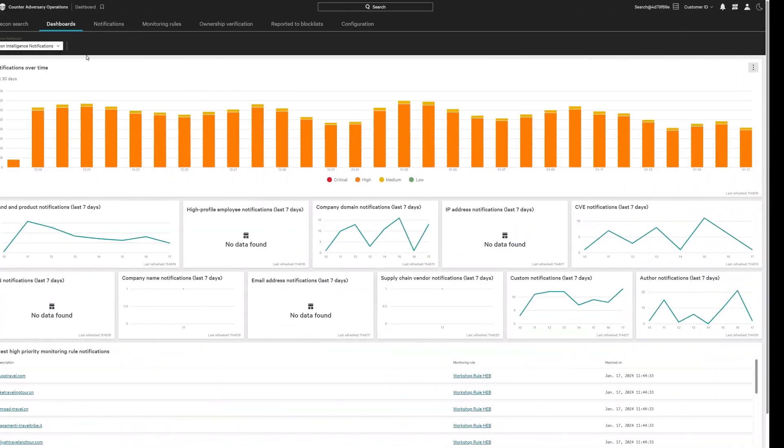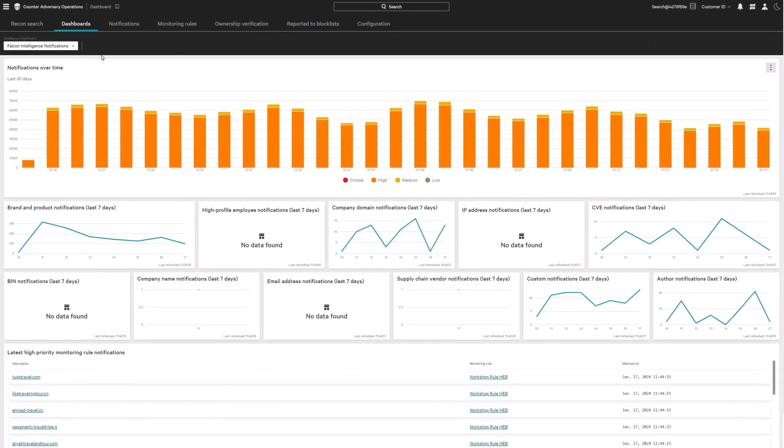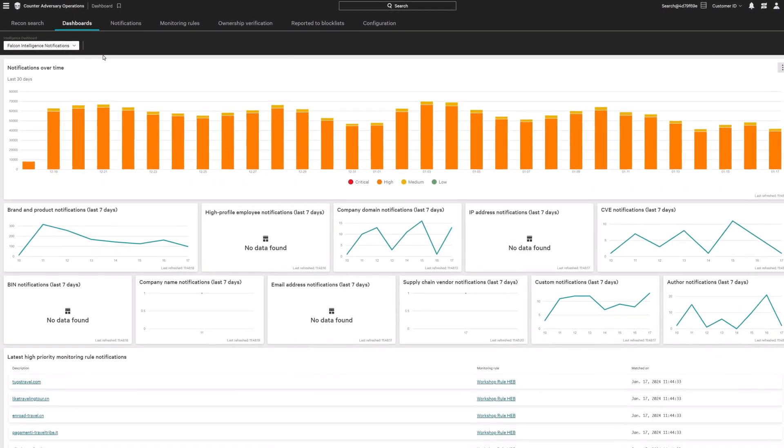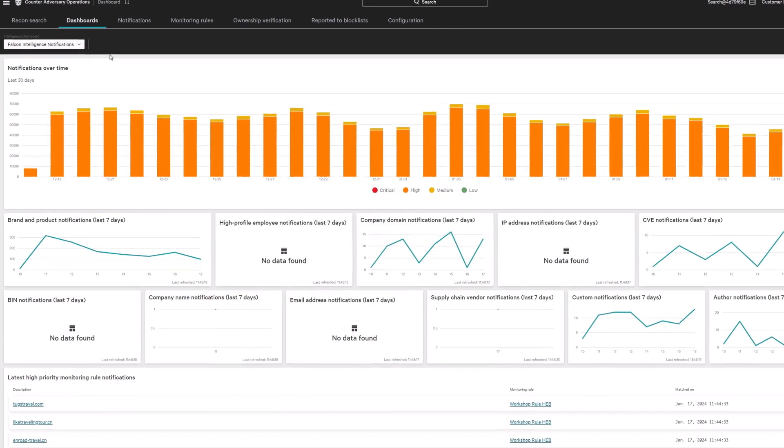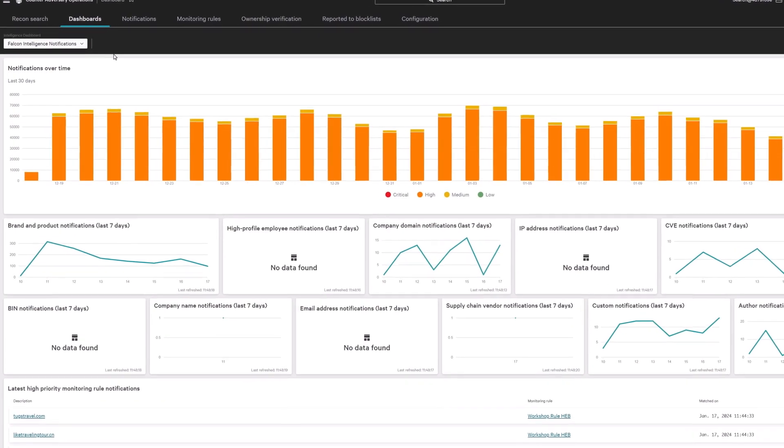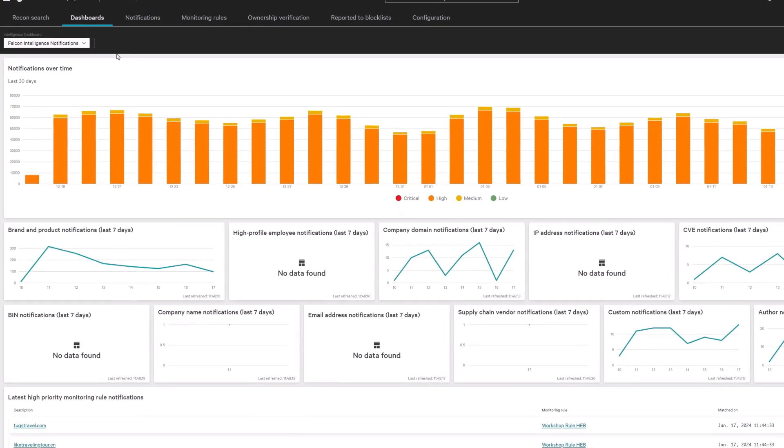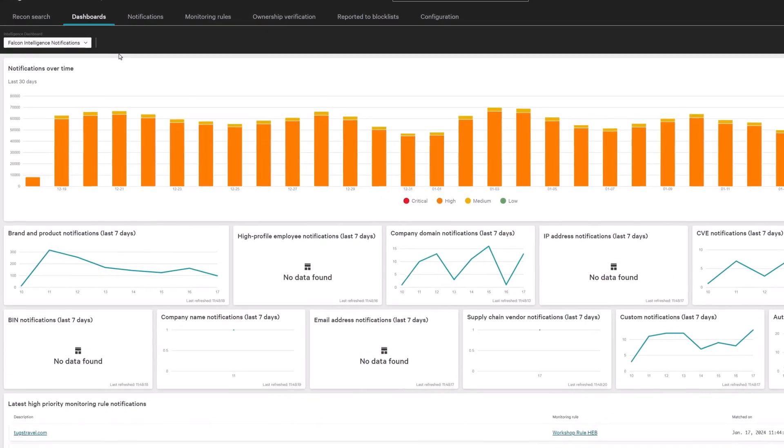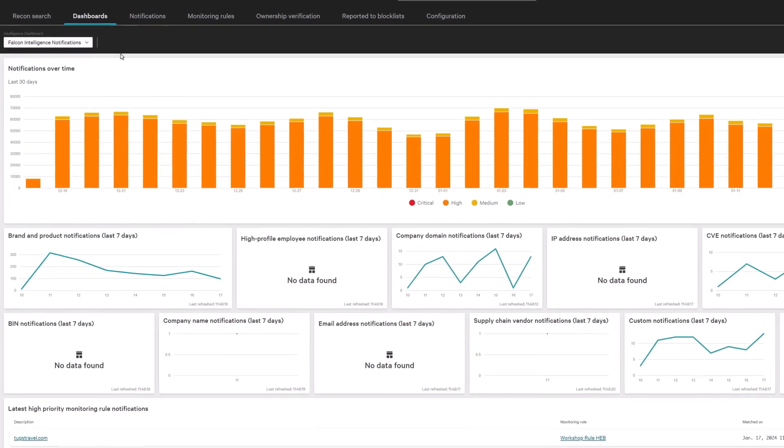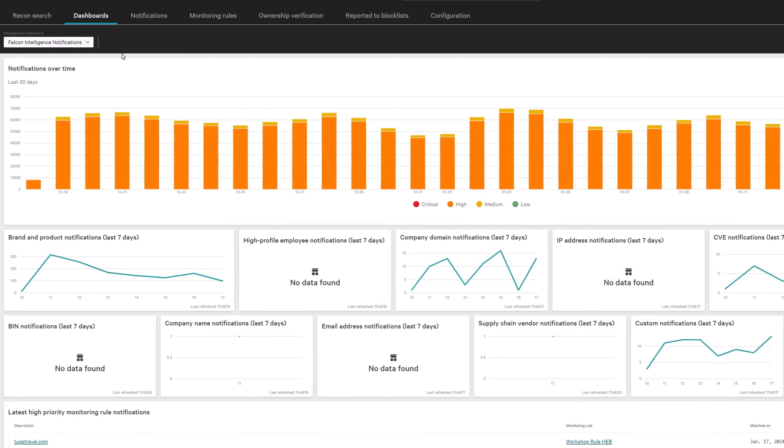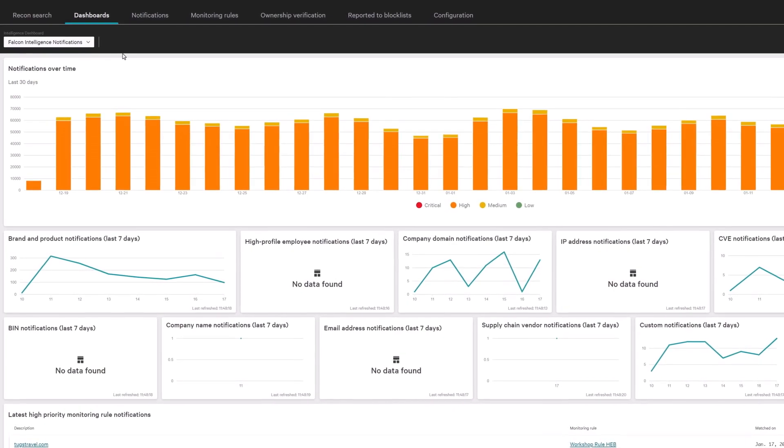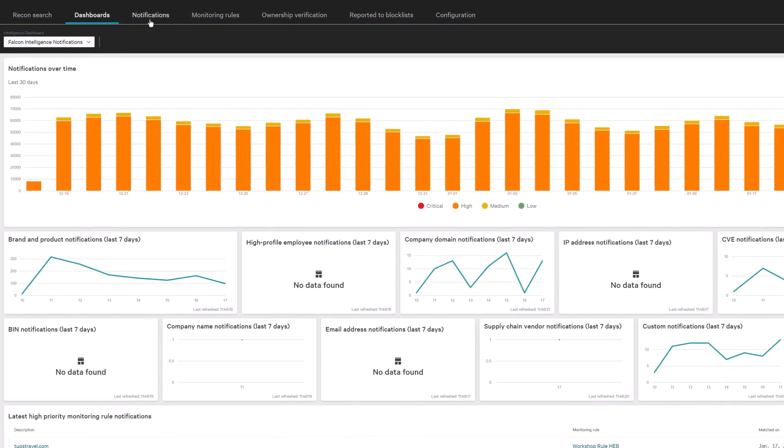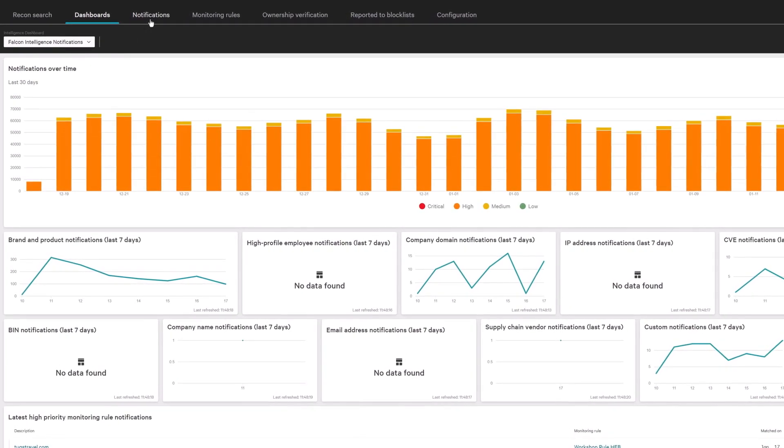Using the power of a unified platform, Falcon Intelligence Recon and Falcon Identity Protection can not only detect stolen credentials, but also protect against attacks leveraging them in real time.